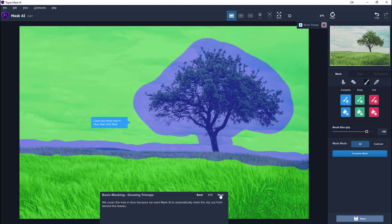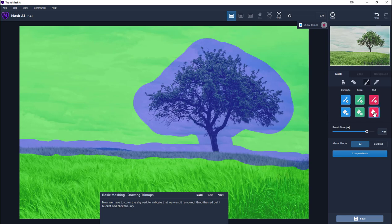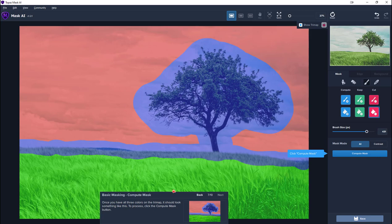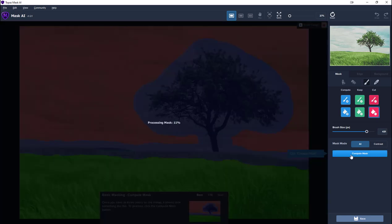Next thing we need to do is to colour all the sky red. That's easily done. Take the red bucket, click. So we've got our basic instructions ready for Topaz to work out the mask. We've told it we want to keep the grass. That's because it's coloured green. We want to remove the sky and we want this area in blue calculated. So we just click Compute Mask.